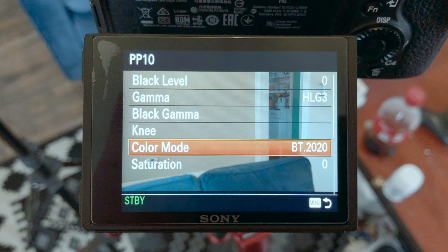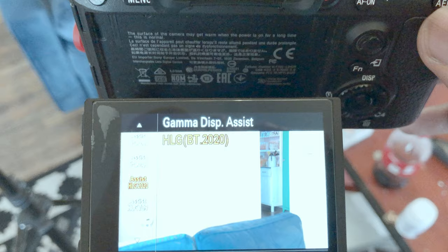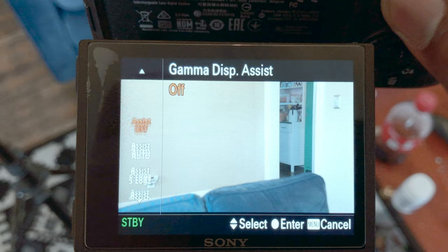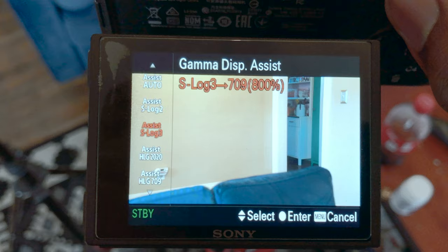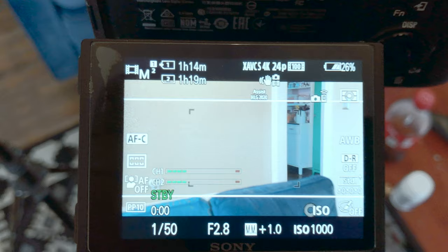Important: before you start recording, hit the AEL button and go to Gamma Display Assist. This will help you make sure your colors are correct for the color profile you're shooting in. Since we're shooting in Hybrid Log Gamma 2020, this is the mode we choose. Hit OK and make sure you have the correct exposure and your colors are all set for when you start recording.